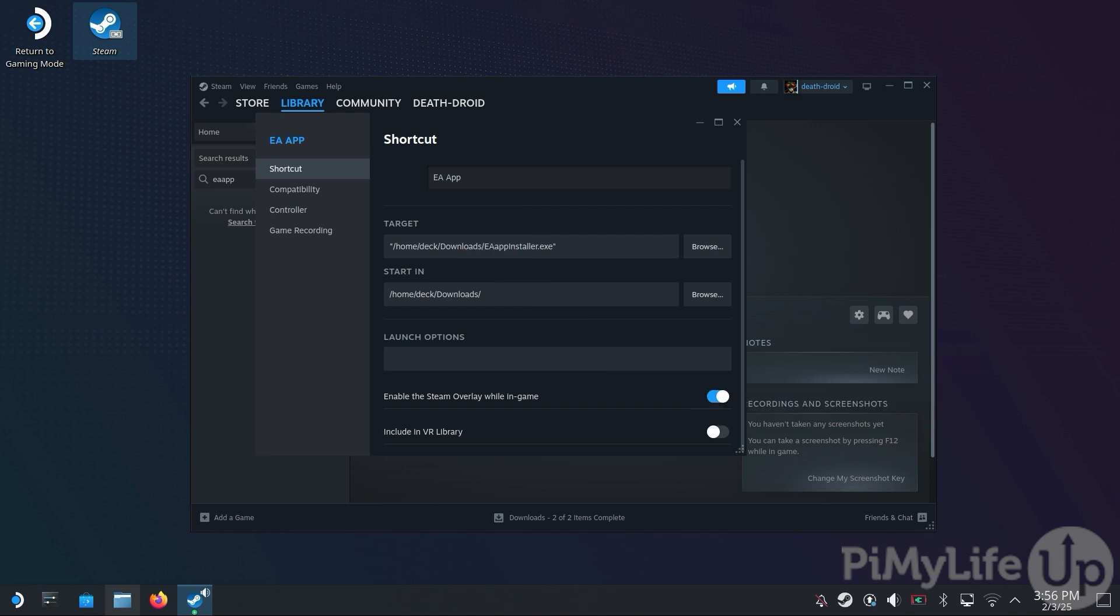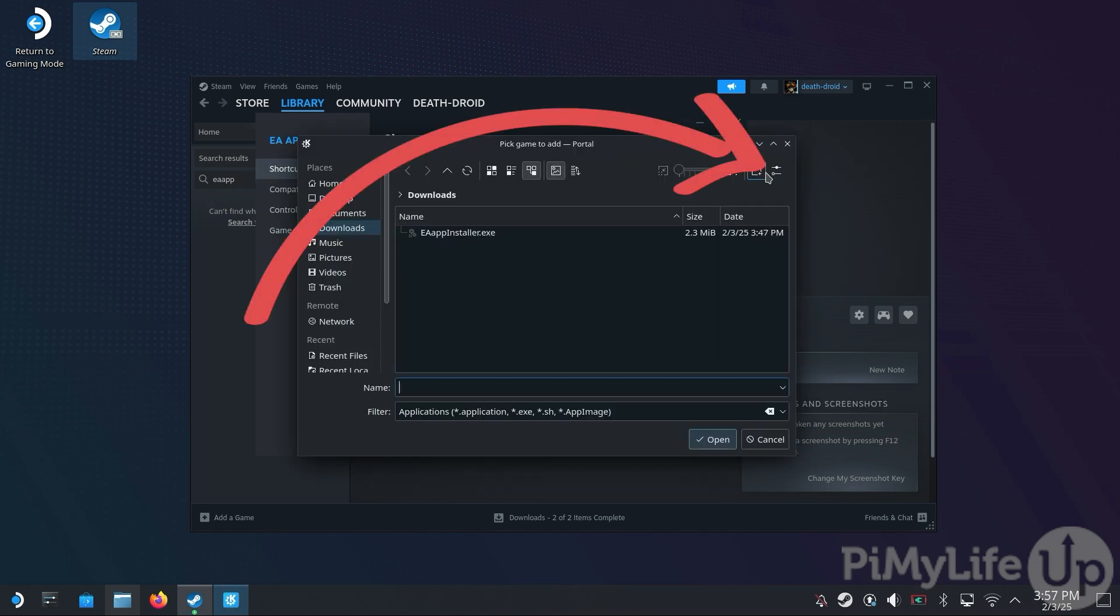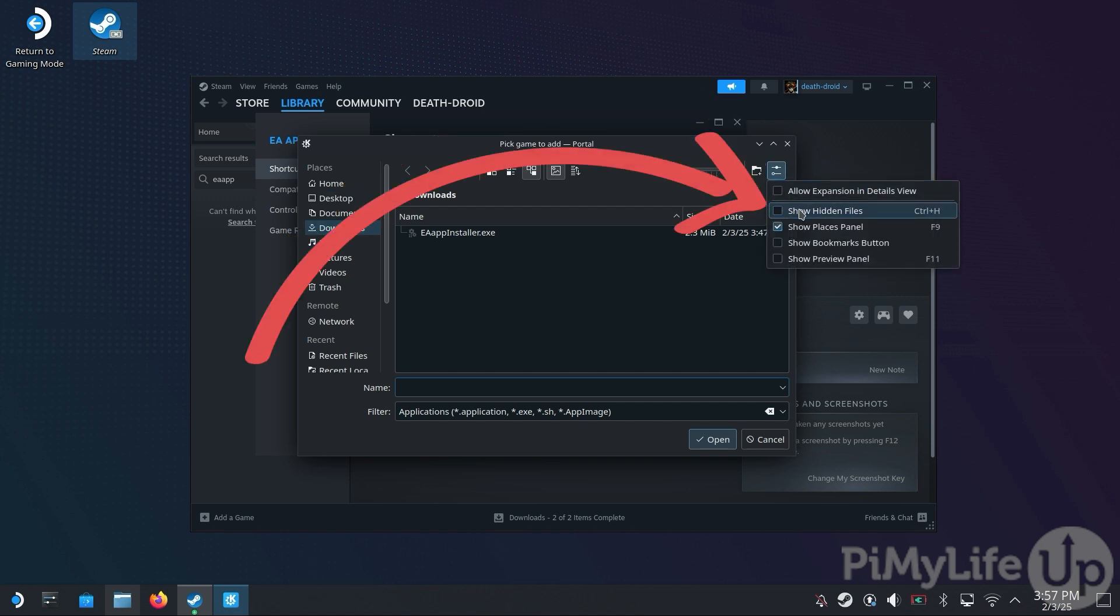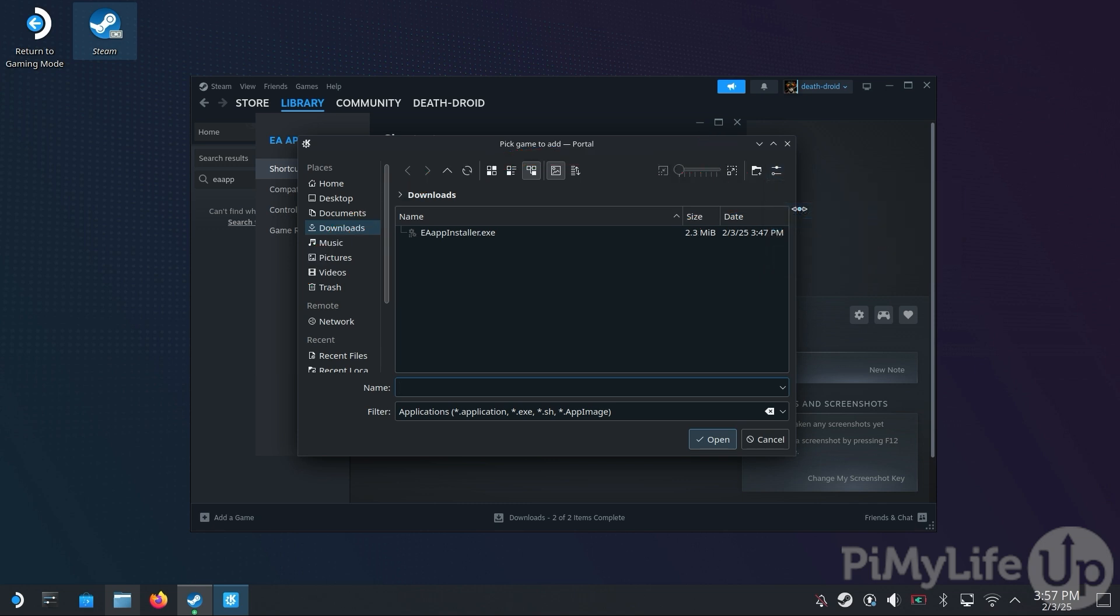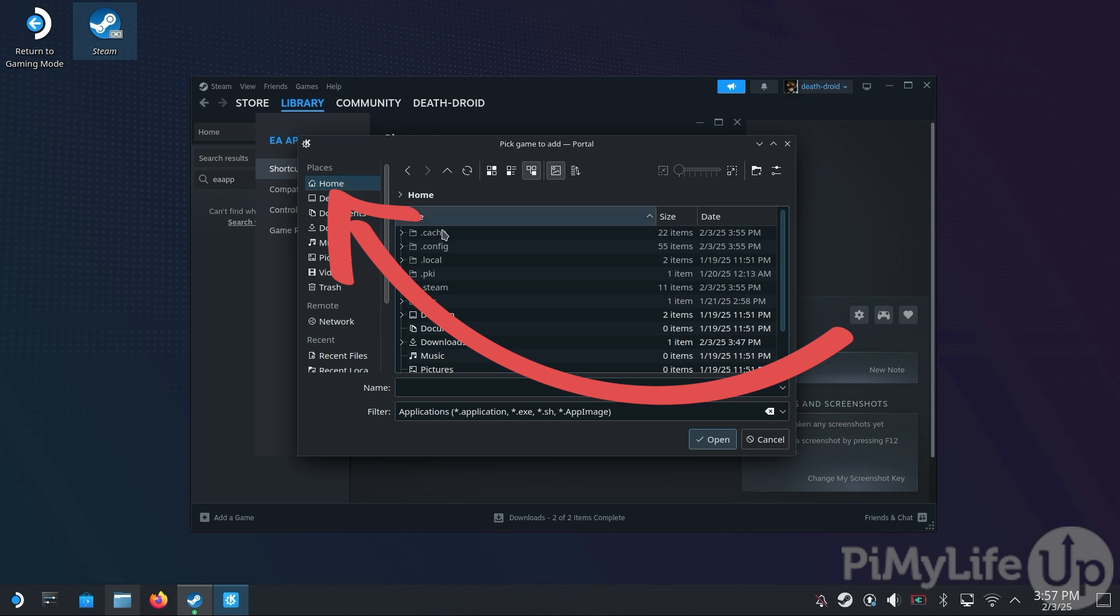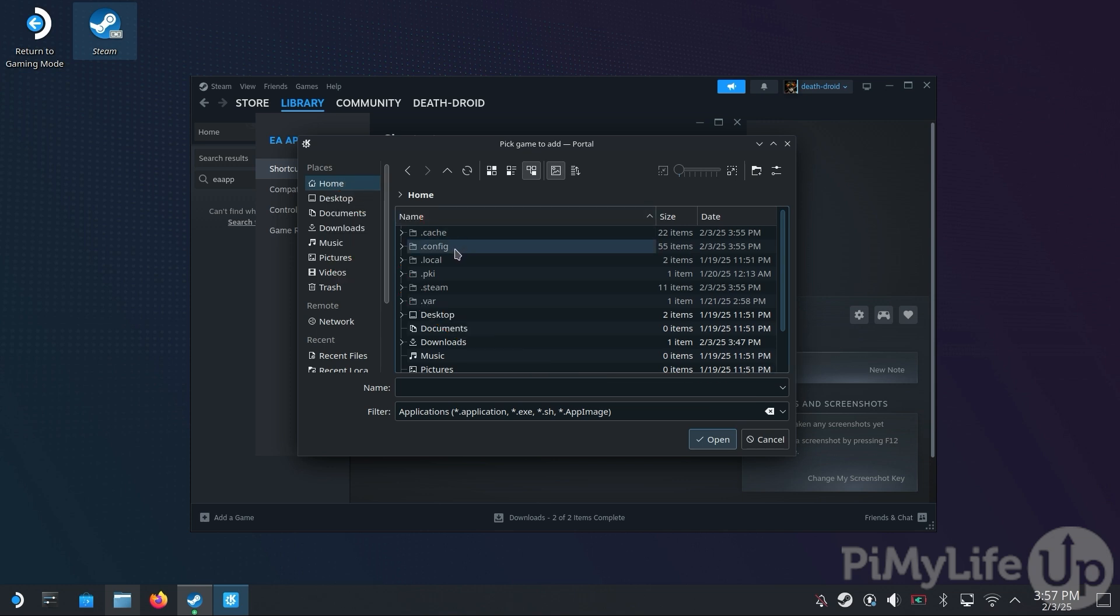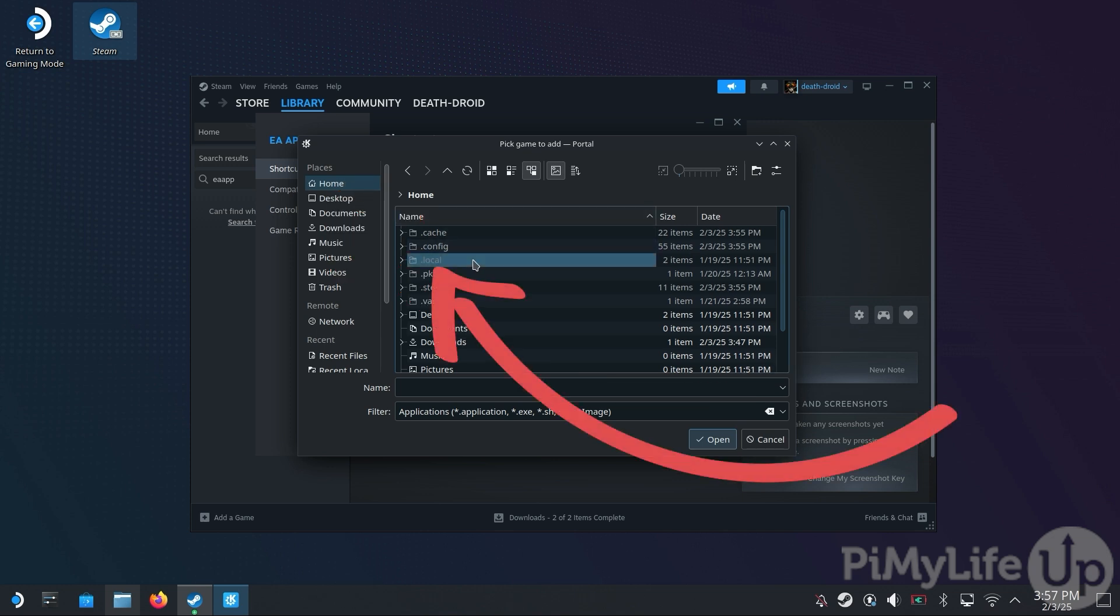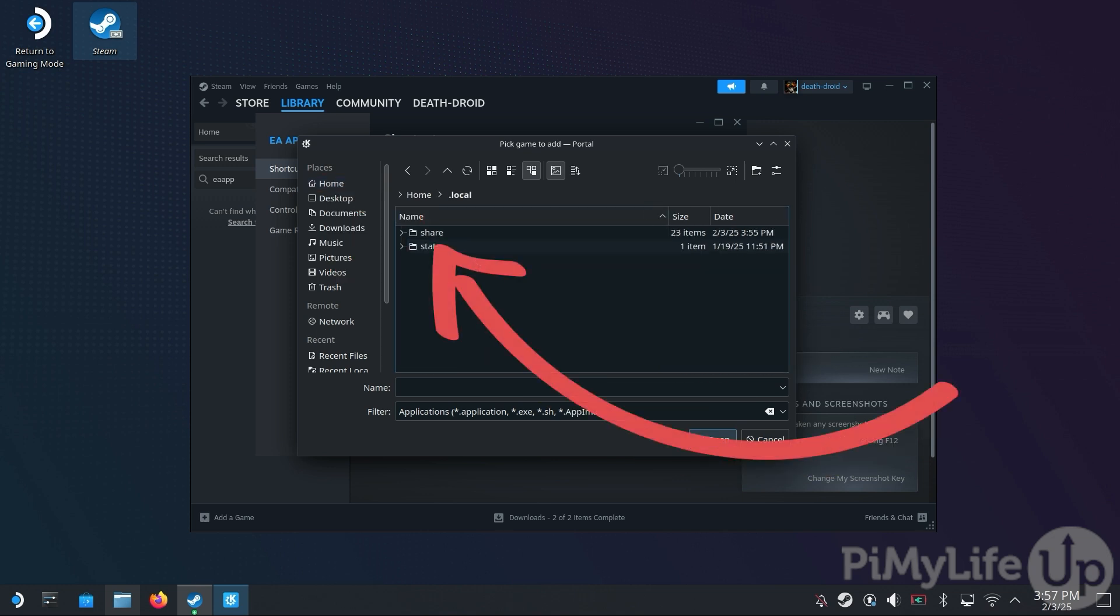The next step is to click the Browse button to change the launch target. On here, click the Settings button and then click the Show Hidden Files option. The directory we require is a hidden folder and won't be shown by default. Now use the sidebar to change back to your home directory. And then double-click the .local directory. Then double-click the Share directory.